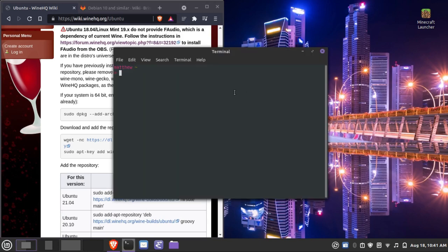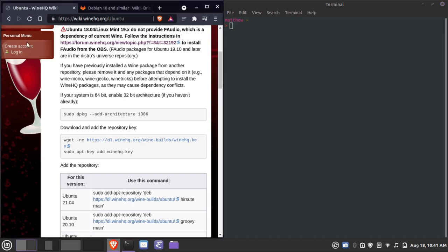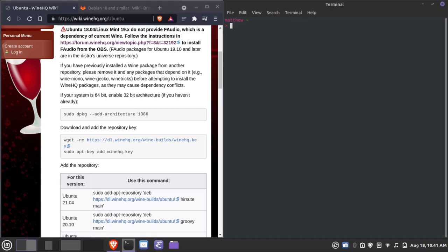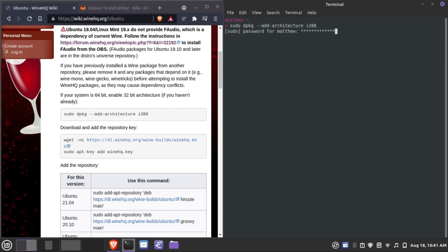Go ahead and open your terminal, and you're going to want to go to wiki.winehq.org for Ubuntu. We're going to need to type in: sudo dpkg --add-architecture i386. This command will enable 32-bit support, which will allow us to run Wine because it uses a lot of 32-bit libraries.